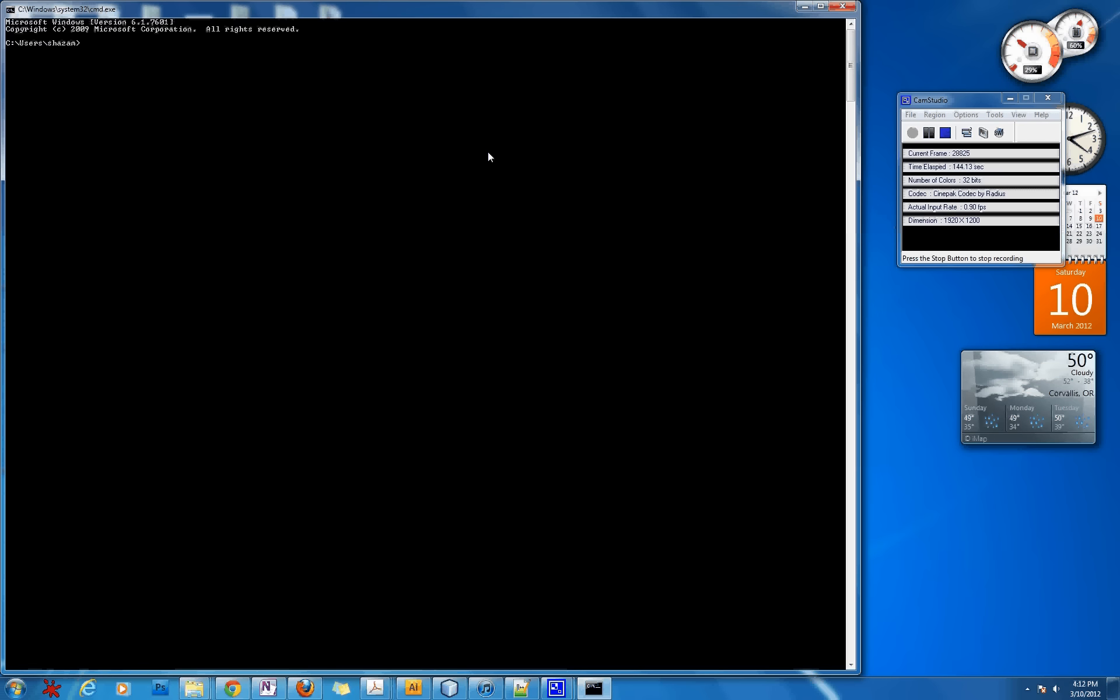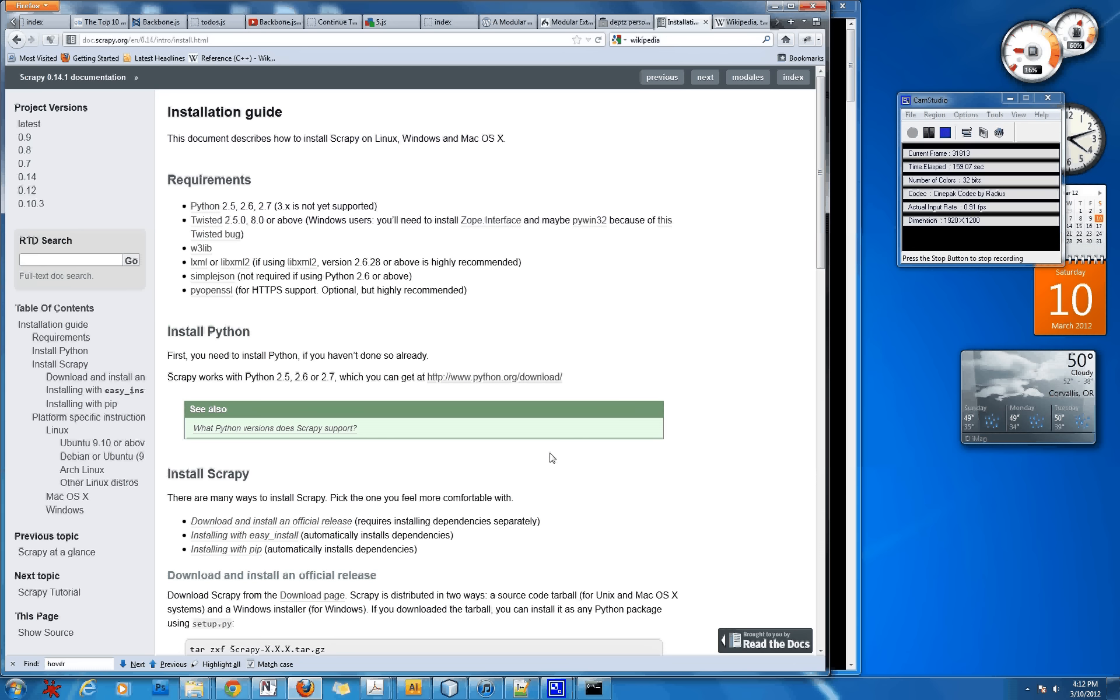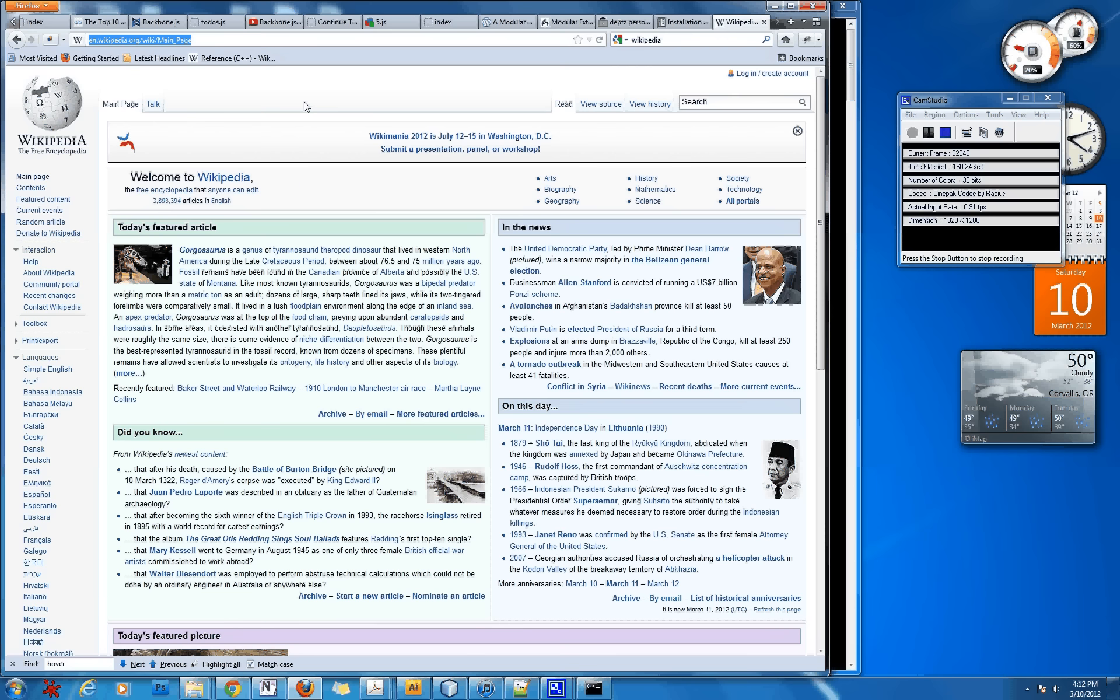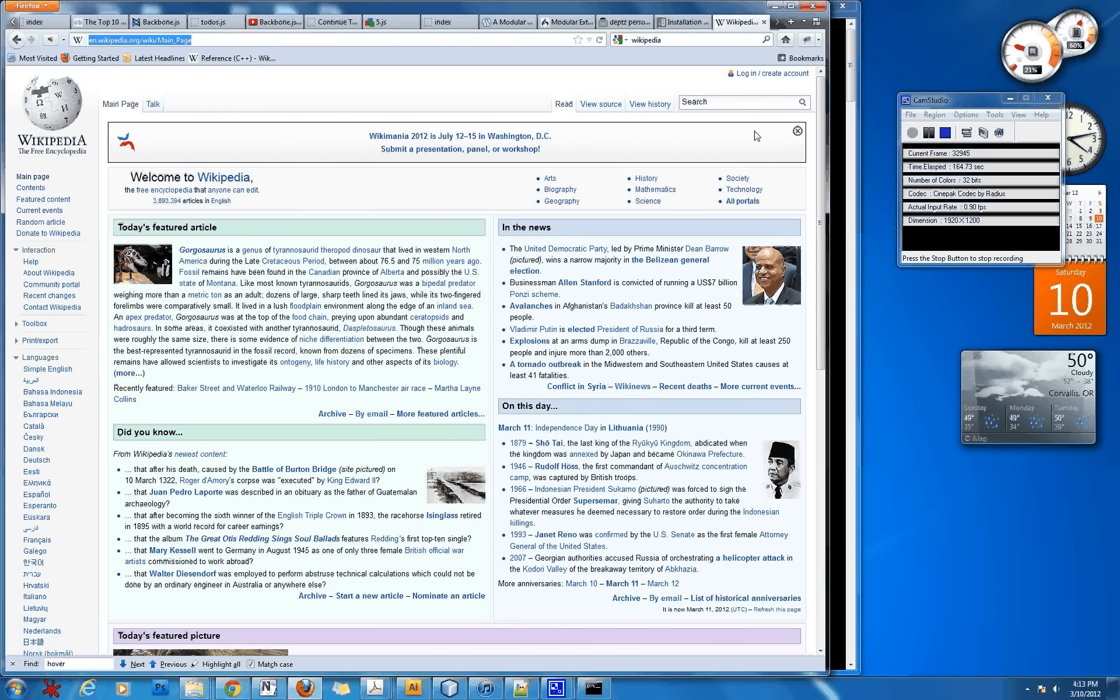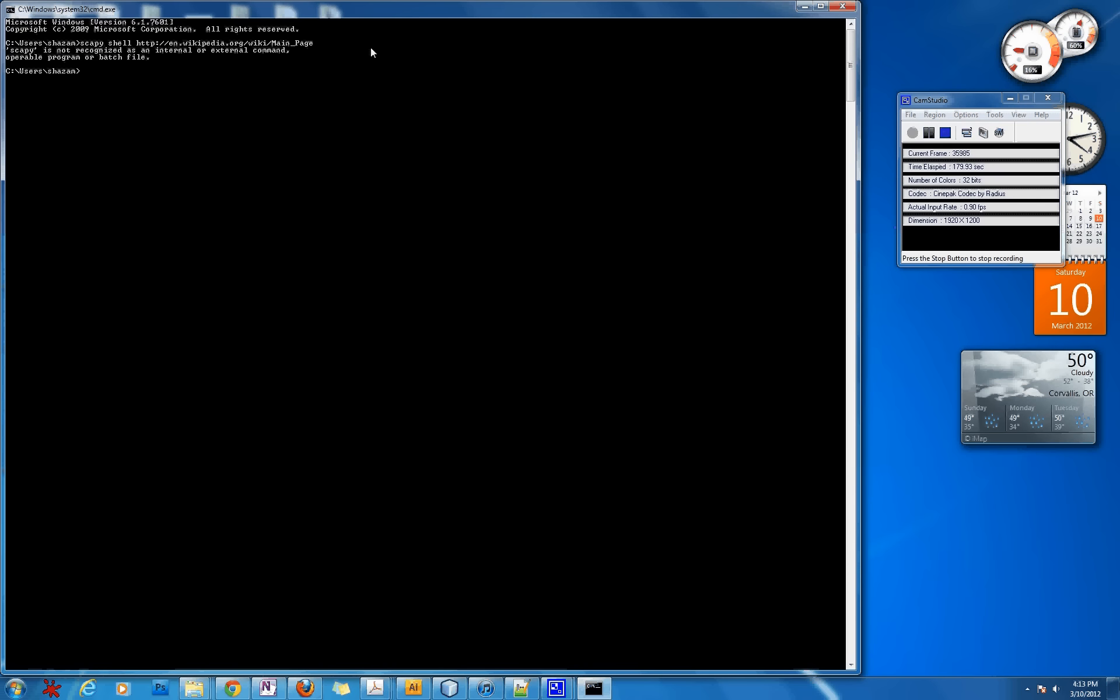So without further ado, I'm going to get right into it, and what you're going to want to do is type in scrapy shell and then the web address of the website that you want to grab information off of. For this one I'm just doing the Wikipedia English homepage because I'm pretty sure that it's legal to scrape information off of this since it's Wikipedia, and you need the HTTP I'm pretty sure. And then you're just going to hit enter.